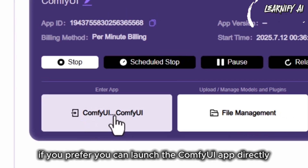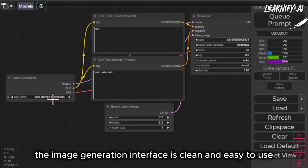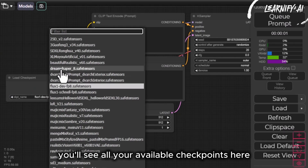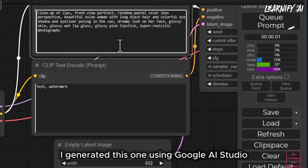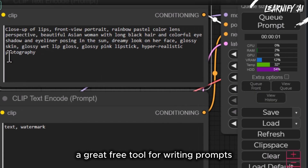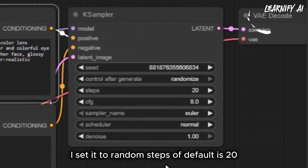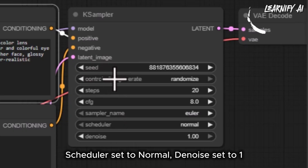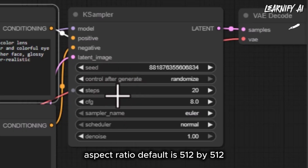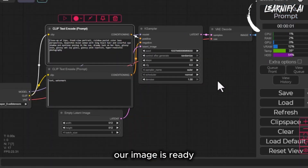You can launch the ComfyUI app directly by clicking Run ComfyUI. The image generation interface is clean and easy to use — you'll see all your available checkpoints. For this demo, I'm selecting DreamShaper. Now let's add a text prompt — I generated this one using Google AI Studio, a great free tool for writing prompts. Additional options include Seed set to Random, Steps at 20, CFG at 8, Sampler set to Euler, Scheduler set to Normal, Denoise set to 1, and Aspect Ratio at 512 by 512. Once everything is set, I click Queue Prompt, and within two seconds our image is ready.